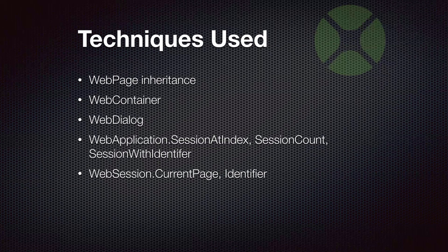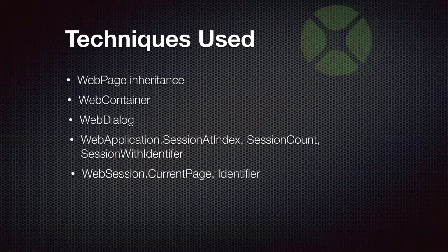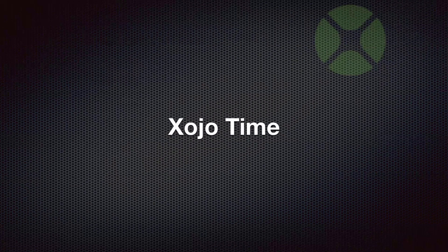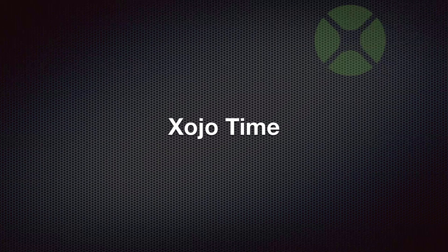So with this information, we can design our little chat framework, so to speak, that you can reuse pretty easily in your own apps. So let's switch over to Xojo and take a look at this.